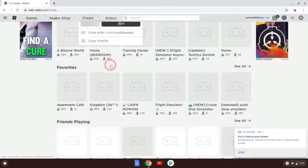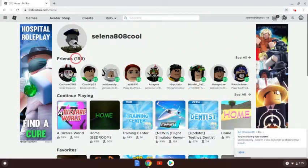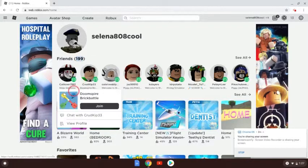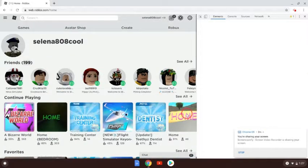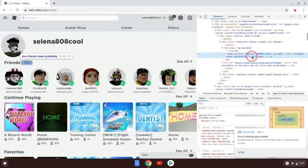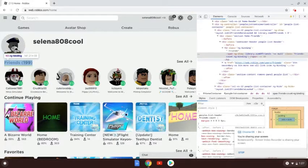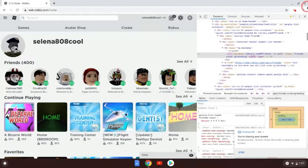Yeah, this is a pretty cool feature. You can also change this — right-click, Inspect, it's gonna bring this up again. Right-click, Edit Text, and let's do 400 friends. You can literally prank your friends with that.